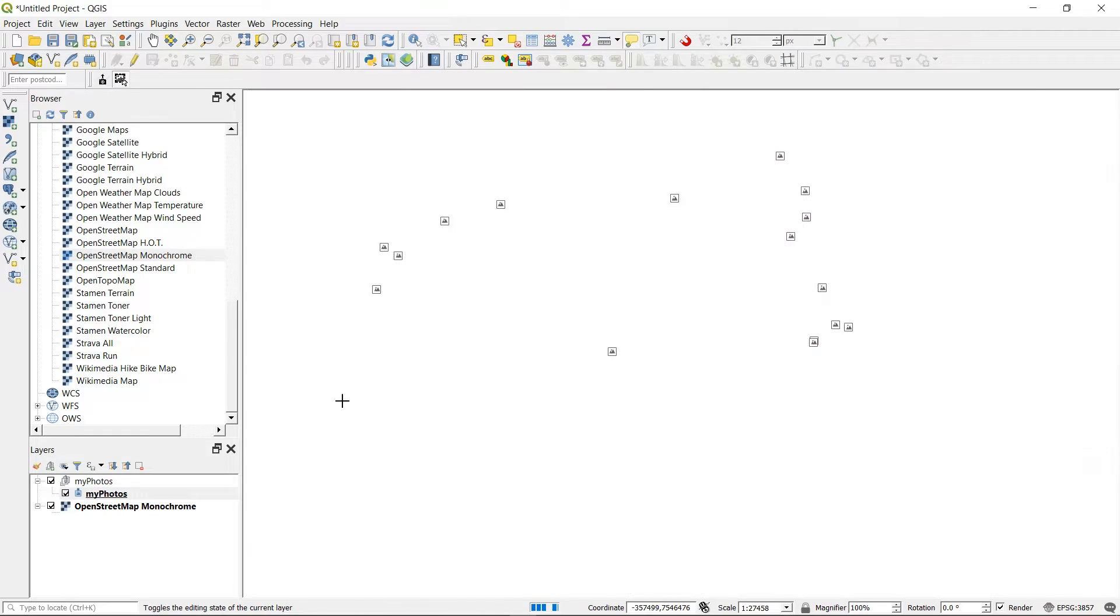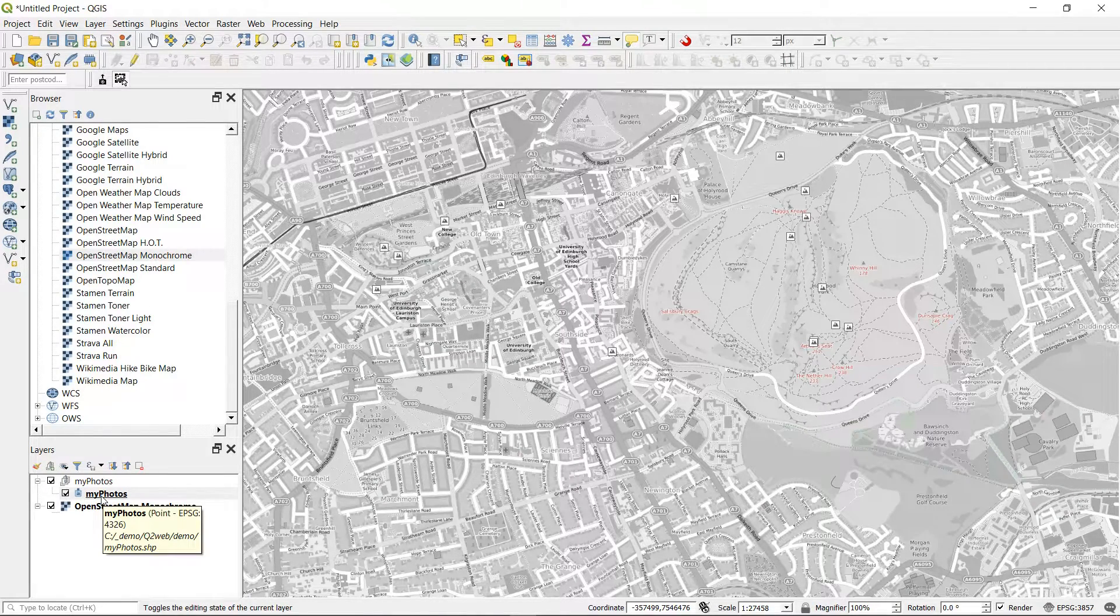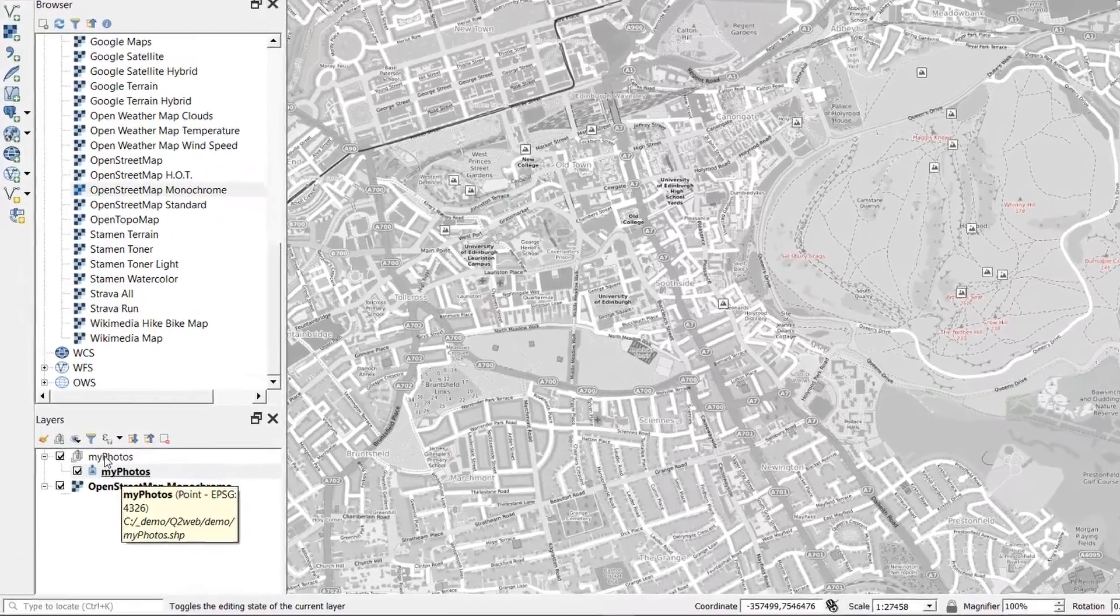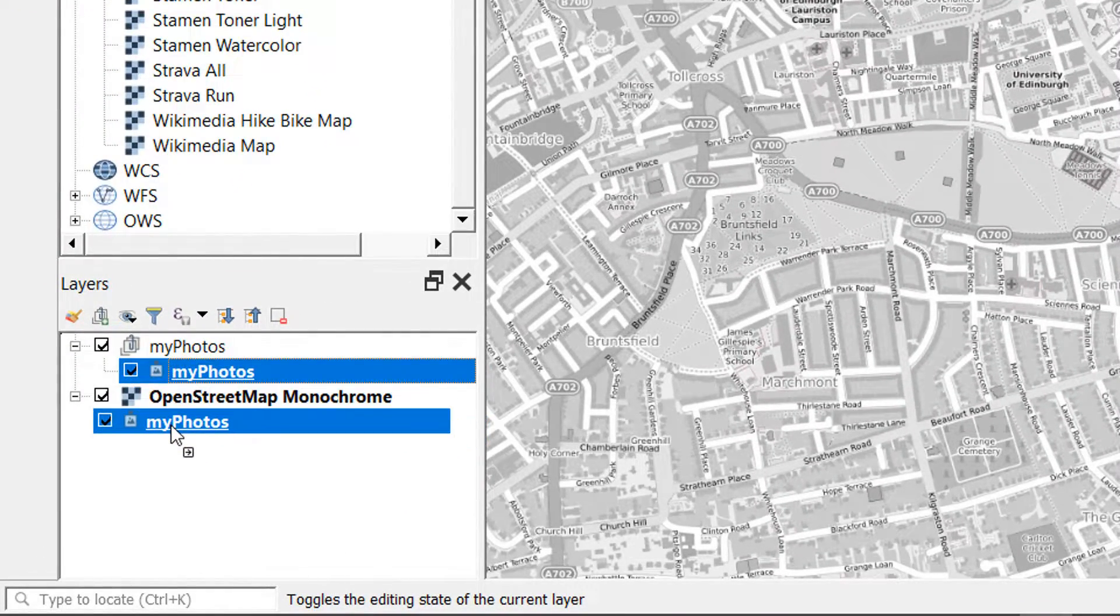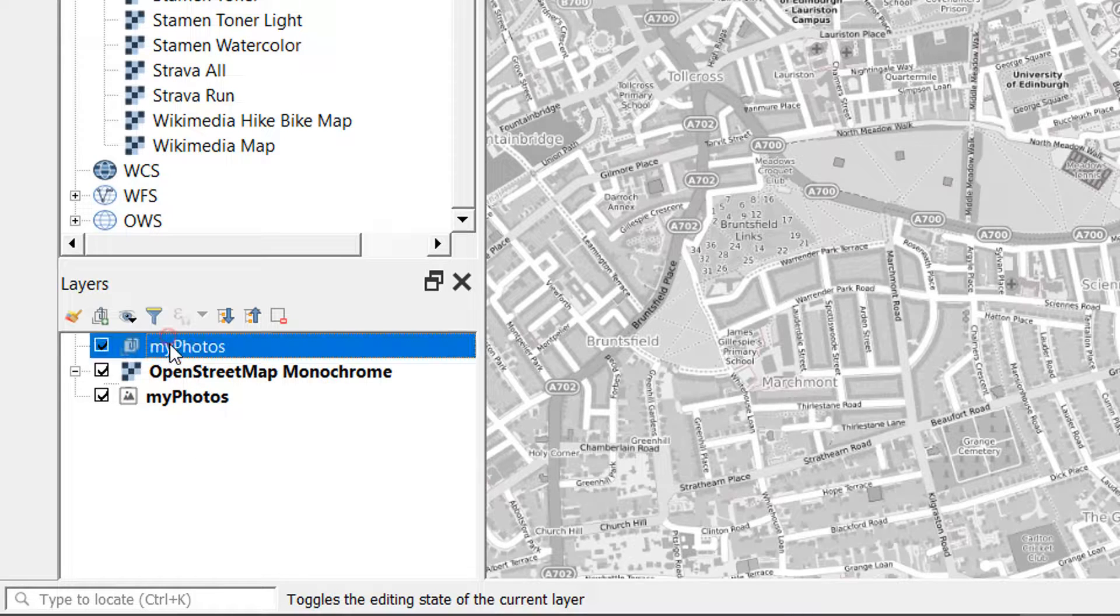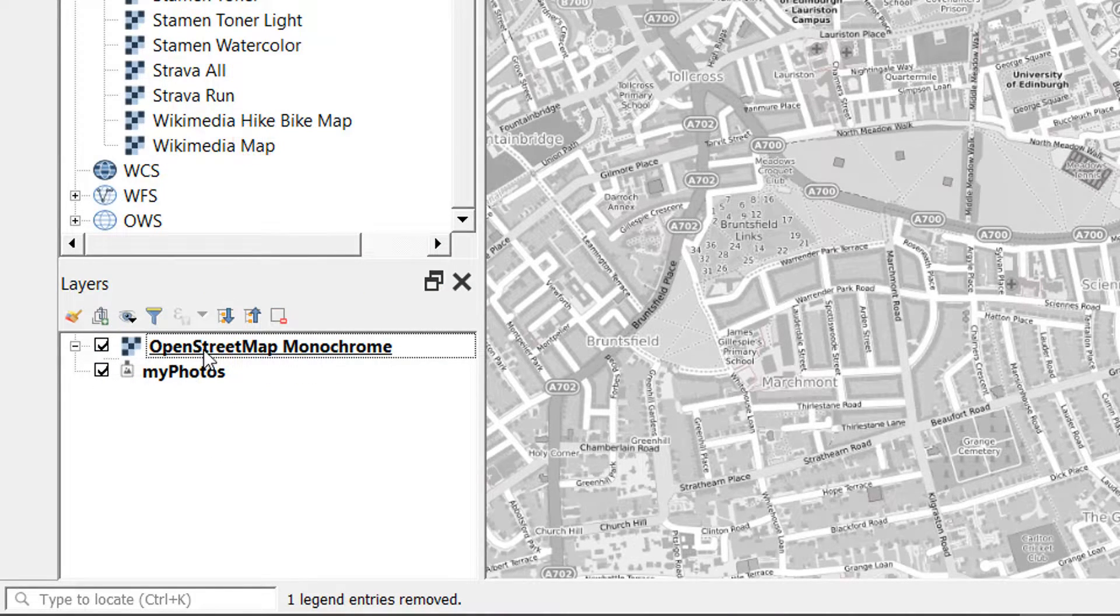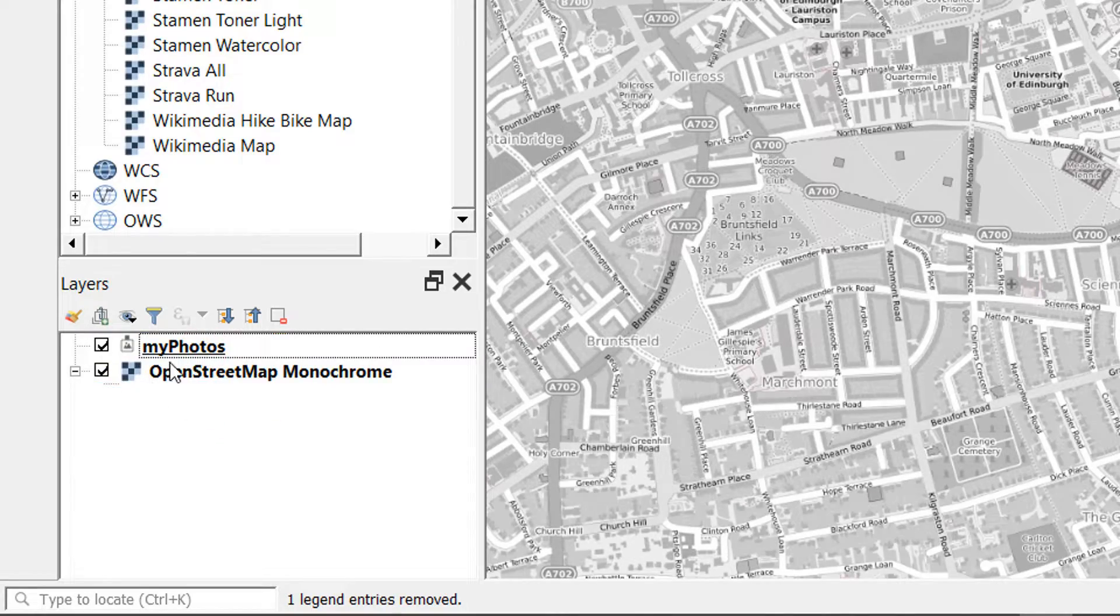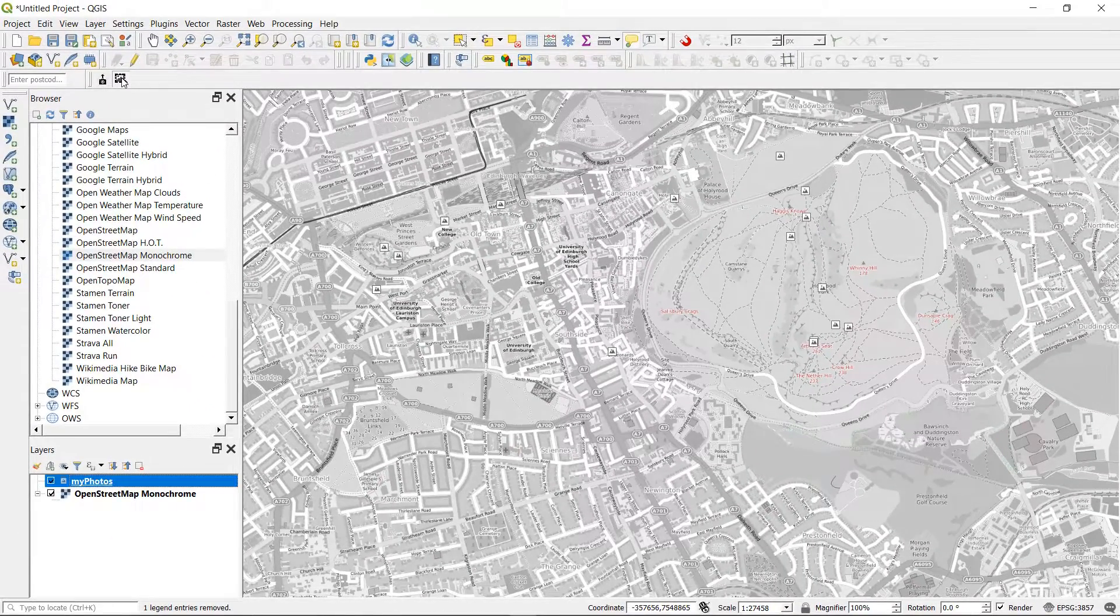Now the first thing I'm going to do is a little bit of housekeeping. I don't need a group for my photos—they can just be on their own. I'm just going to drag them out of that group, then delete that group and put my OpenStreetMap on the bottom. Here's my photos.